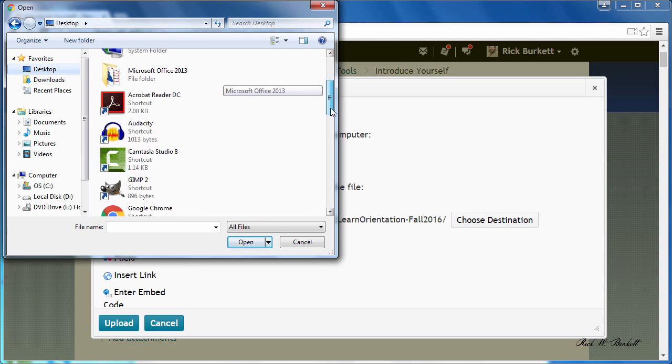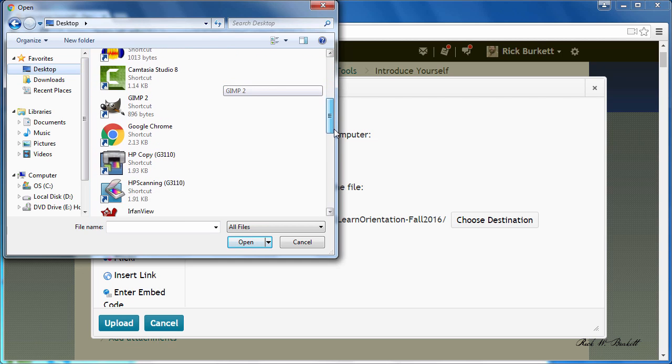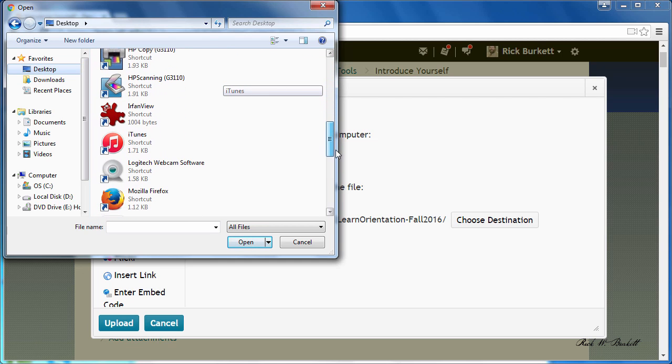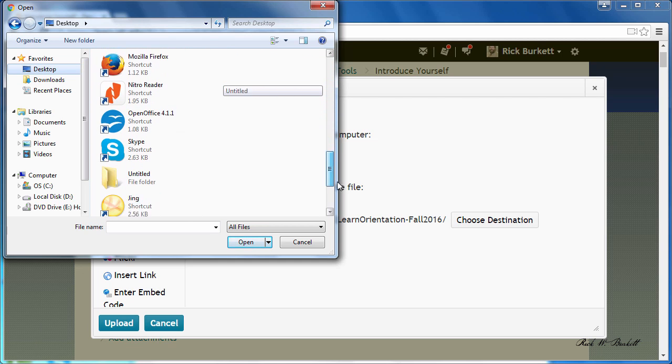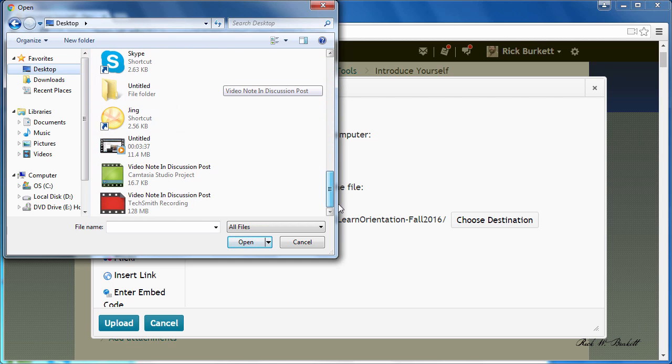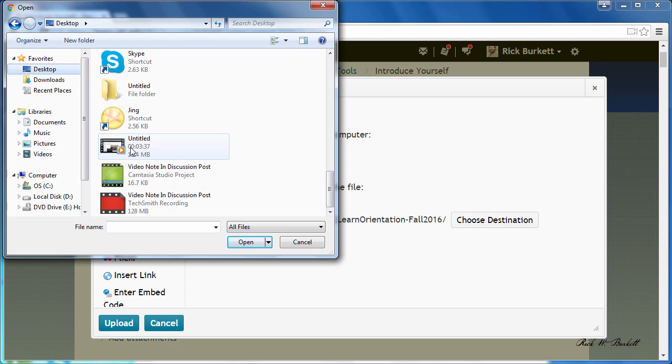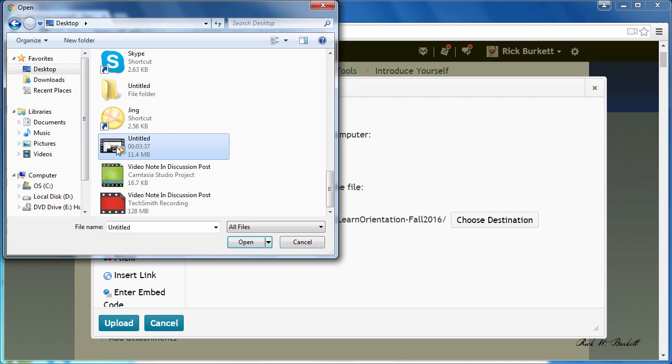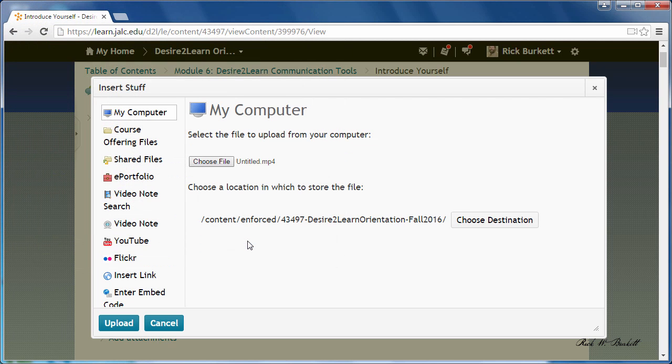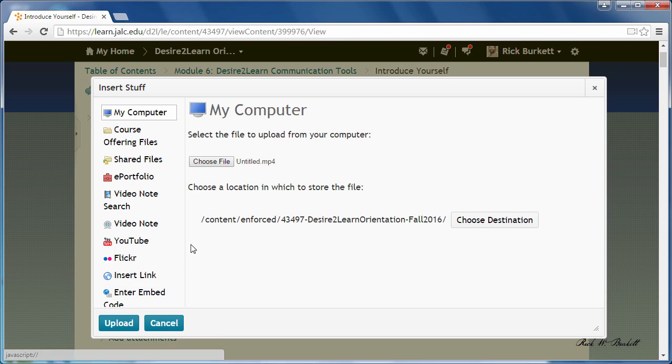I'm going to select my file. It's a video file in mp4 format. I'm going to select it and then click open, and then I'm going to tell it to upload.